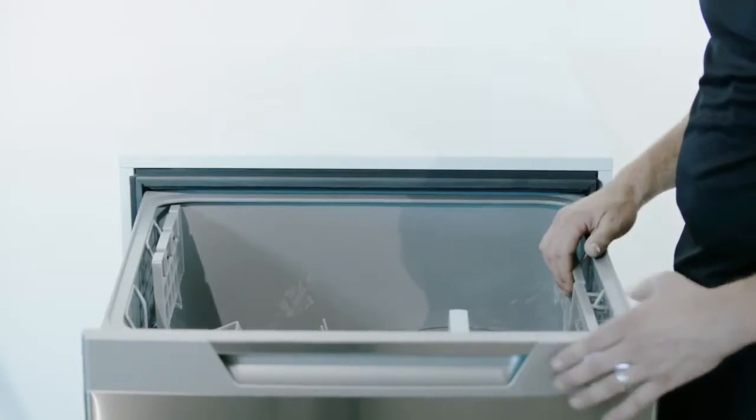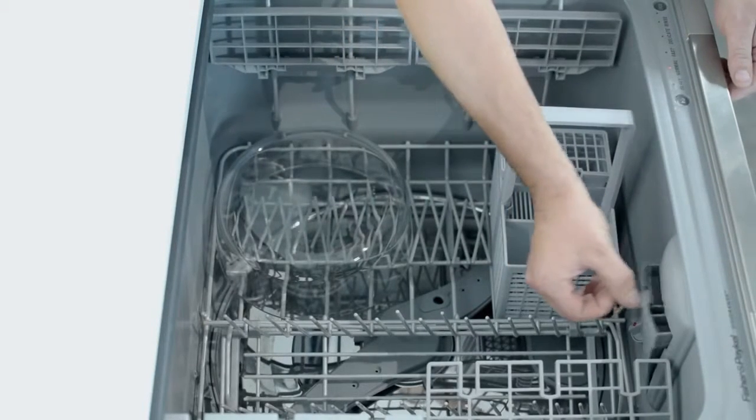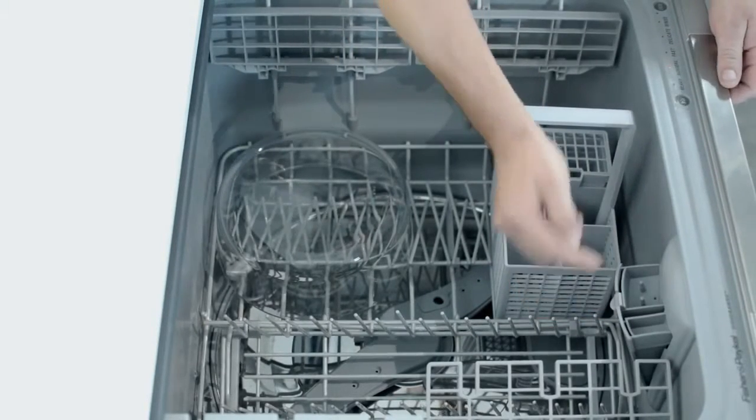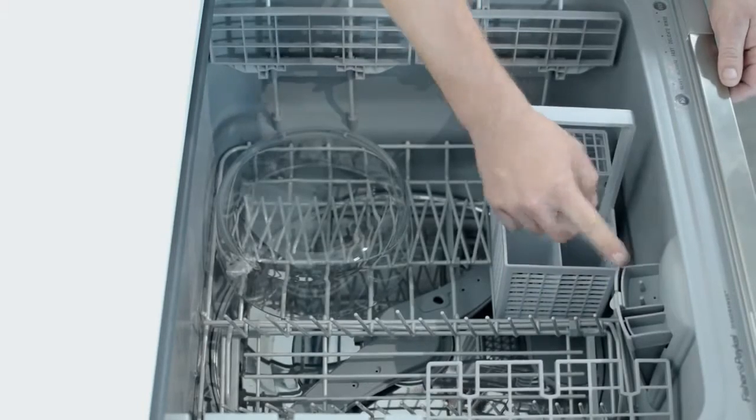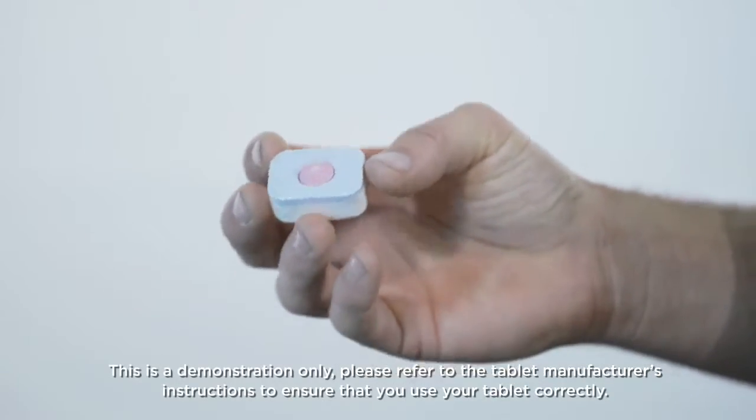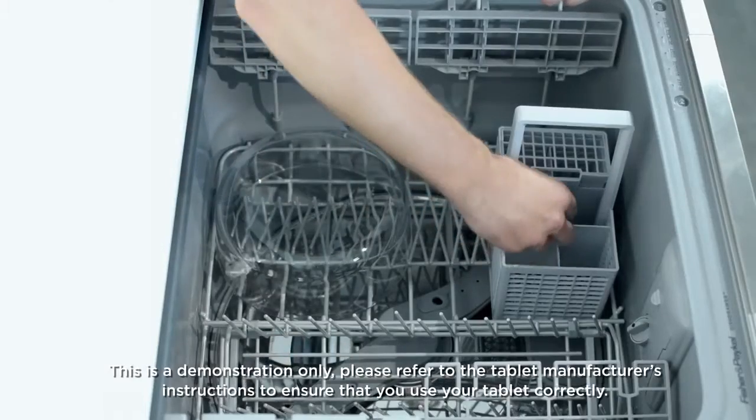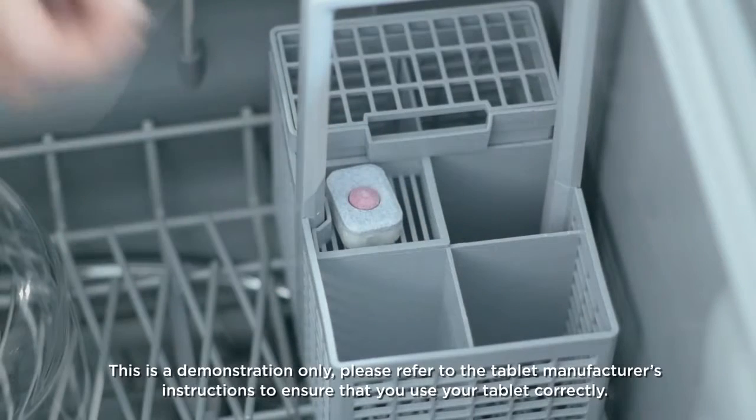For the dish drawer you can either use powder or tablets. The powder dispenser is here. If you're going to use a tablet, the tablets go in a different location, a little holder in the cutlery basket.